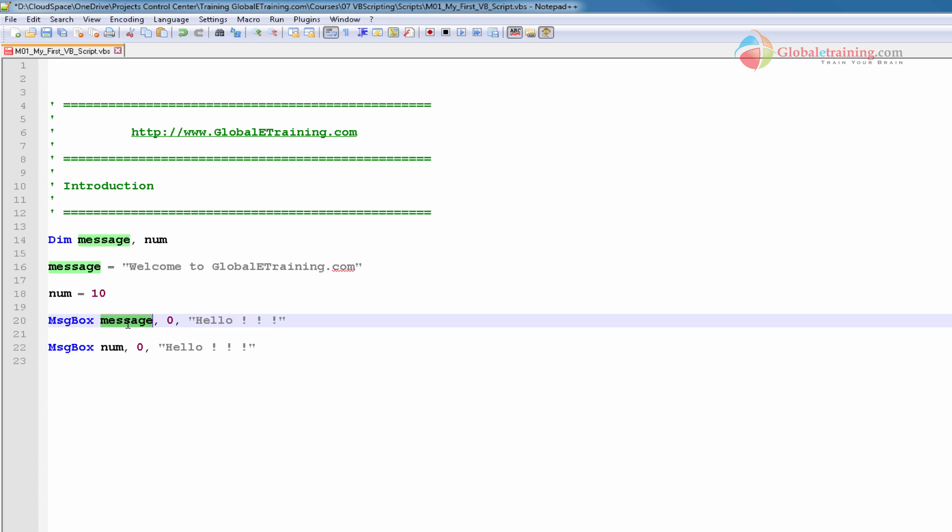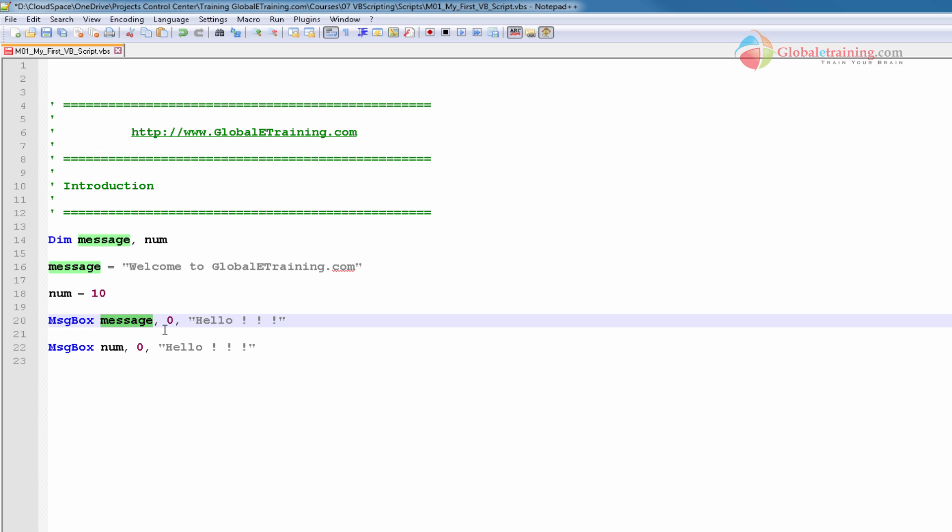And it's saying display that message using the variable message. So whatever is stored in this variable gets displayed. It says a zero and it says something here, it says hello. Let's run it and then try to understand what each of these mean to us.